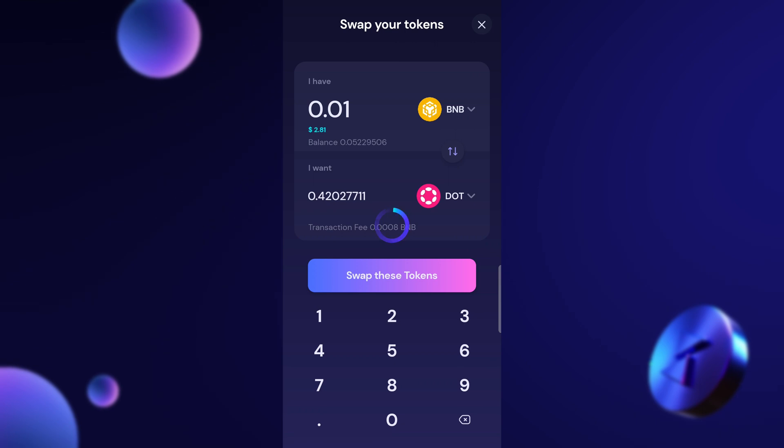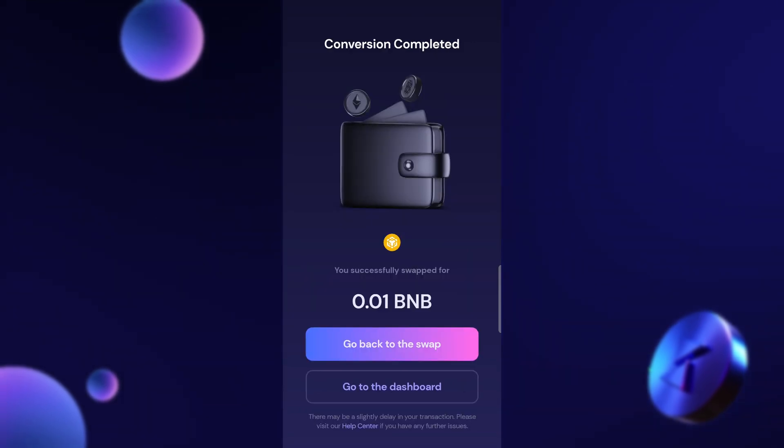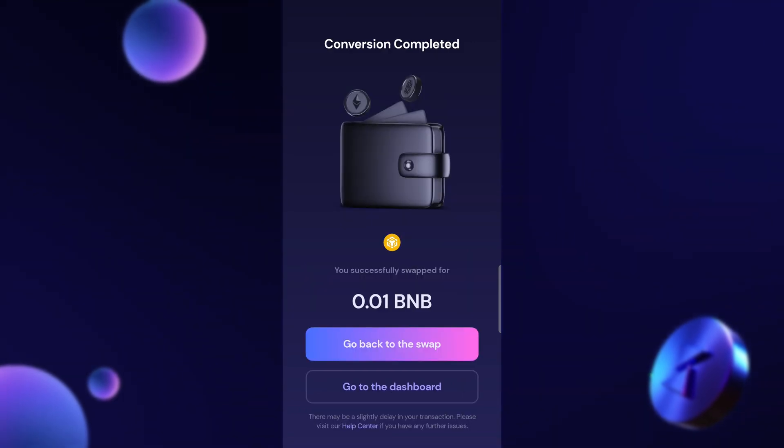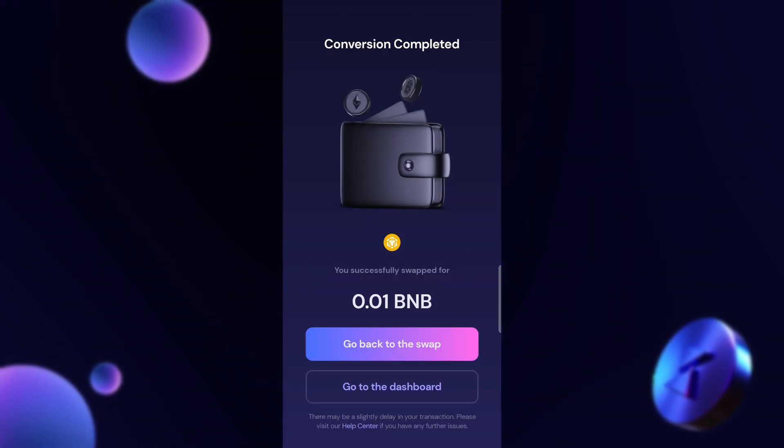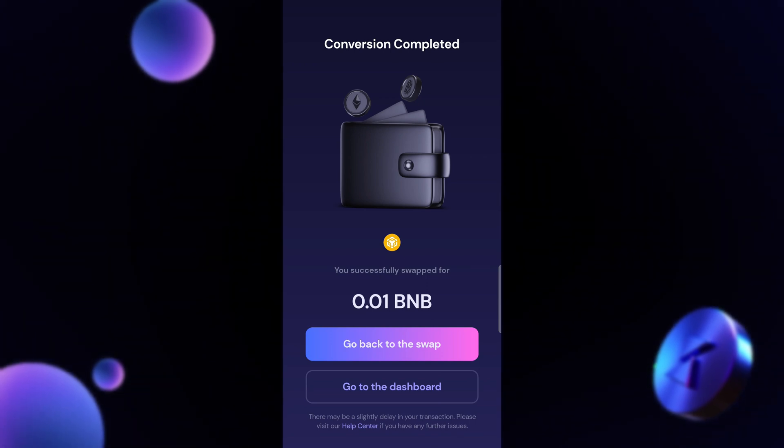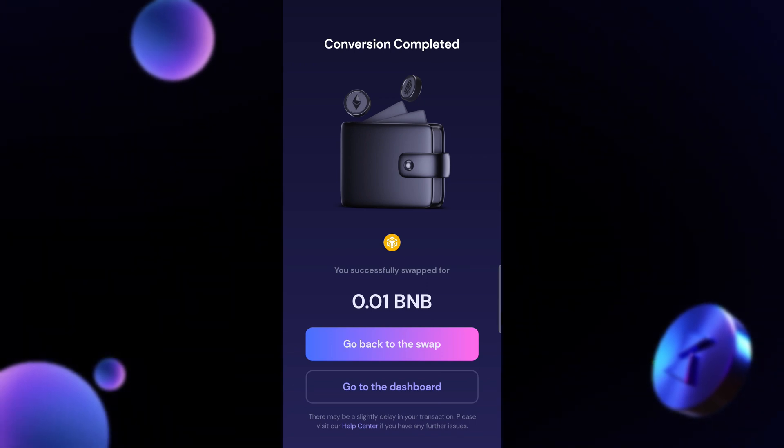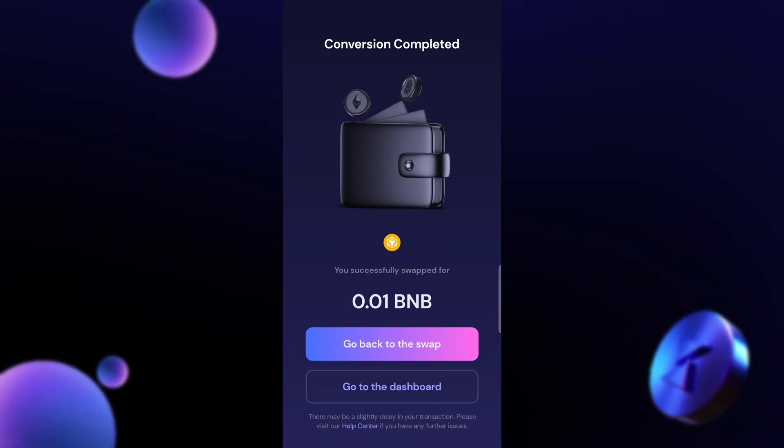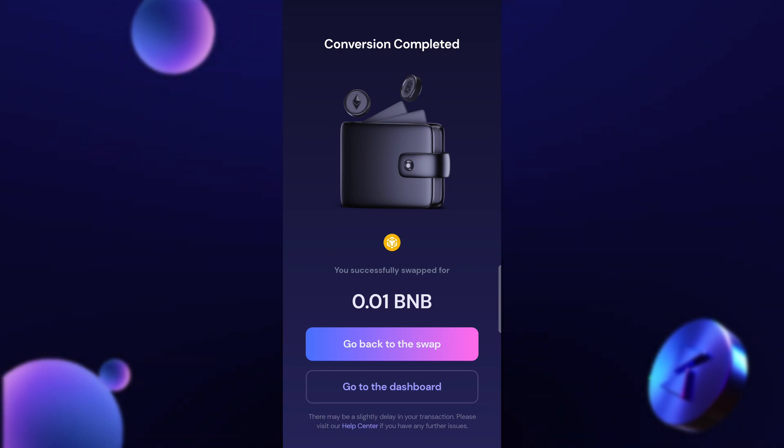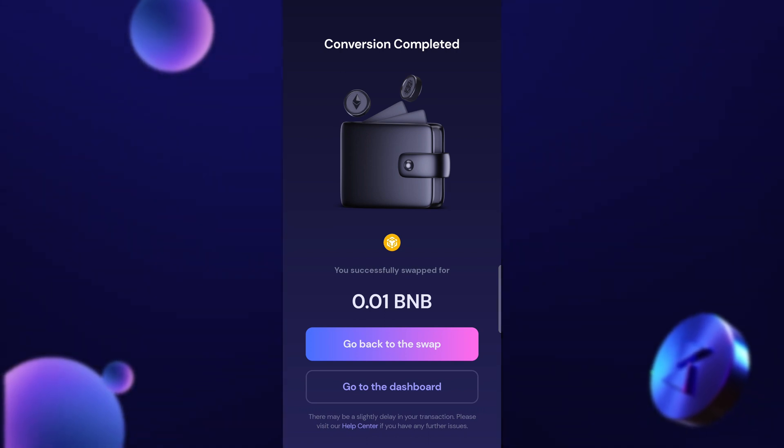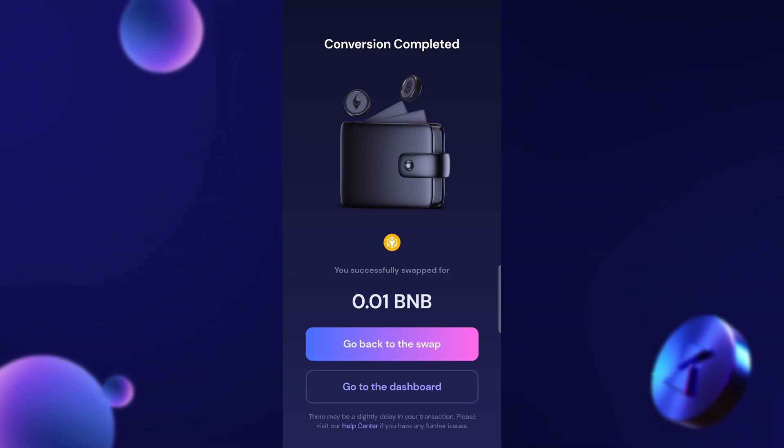Now it is just going to take a second to load and all of a sudden there it is, conversion complete. As you can see very quick, very fast and super easy to use the swap function. You can go ahead and change BNB, use the Binance Smart Chain. You can also use the Ethereum chain and as other chains get added and more assets get added you'll be able to swap into those as well.